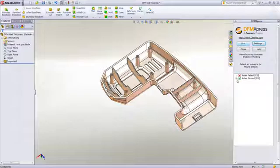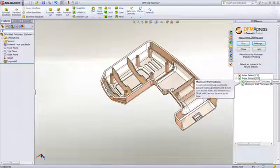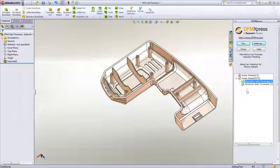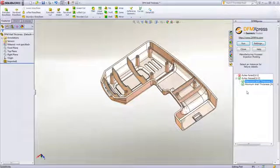DFM Express in SolidWorks can help you take much of the guesswork out of determining the manufacturability of your designs.